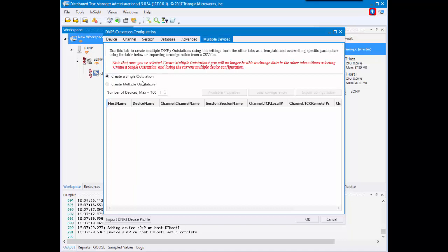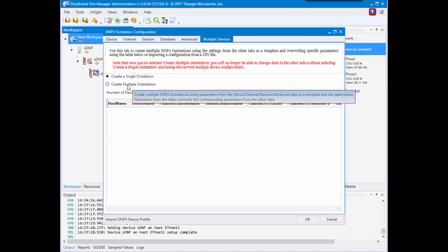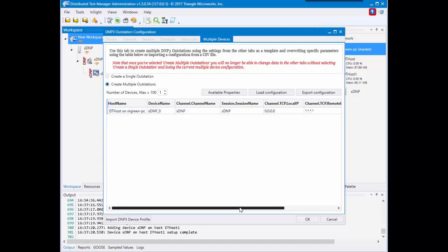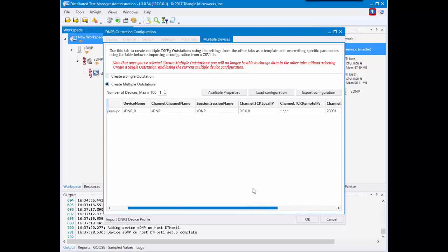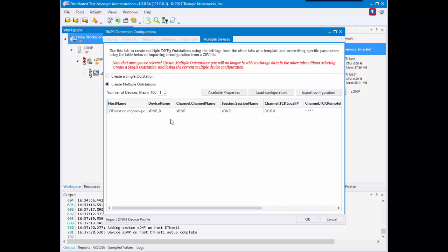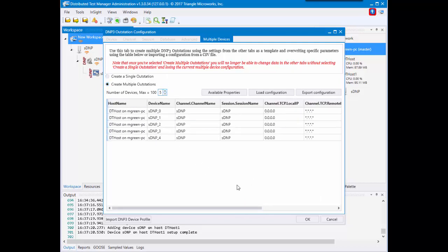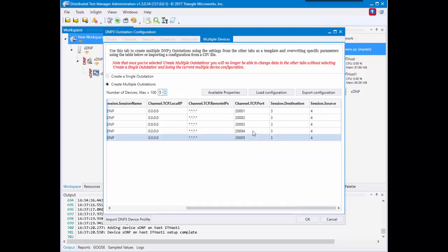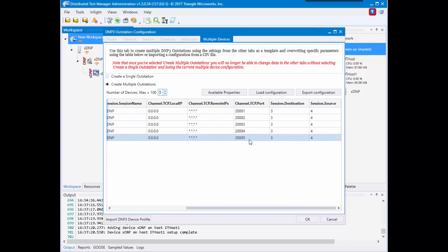From here you would select create multiple outstations and you'll see it defaults to one and that's the configuration information for our first DNP outstation. For this configuration you can increase this and you'll create more instances of the device. As you can see here, by default we increase the port number to make sure they all have unique configuration information.